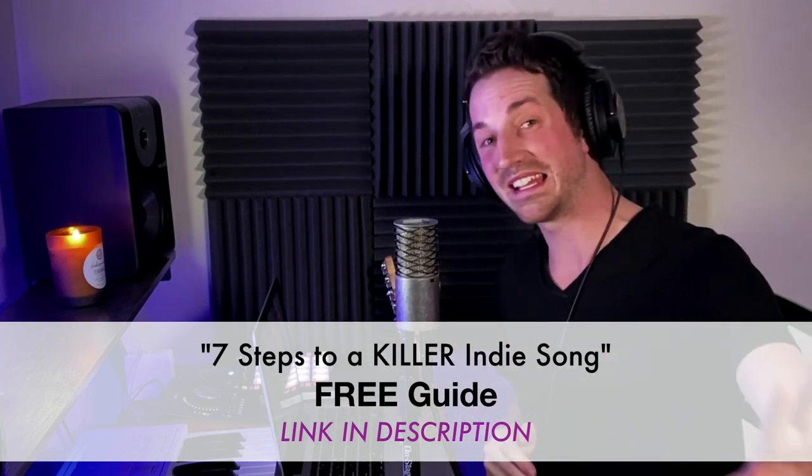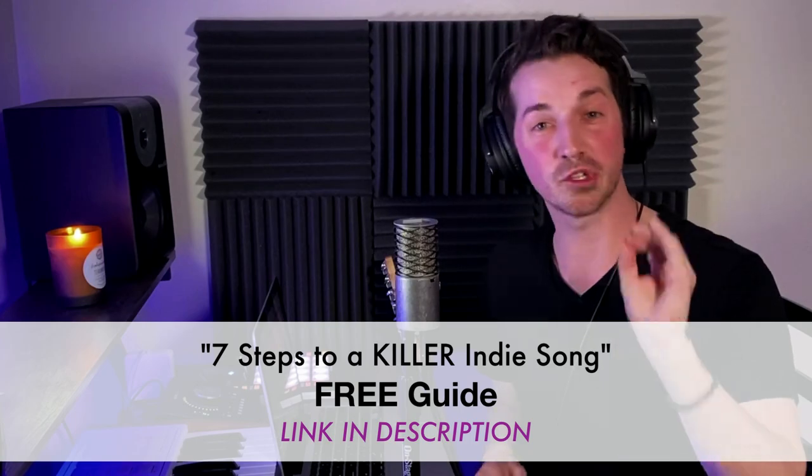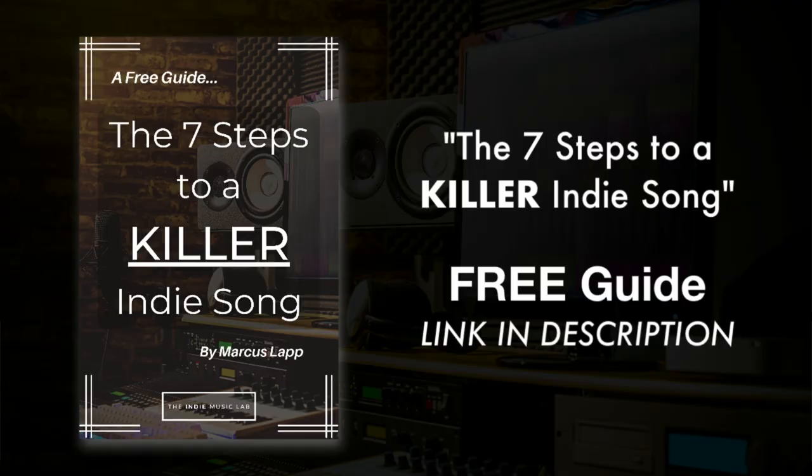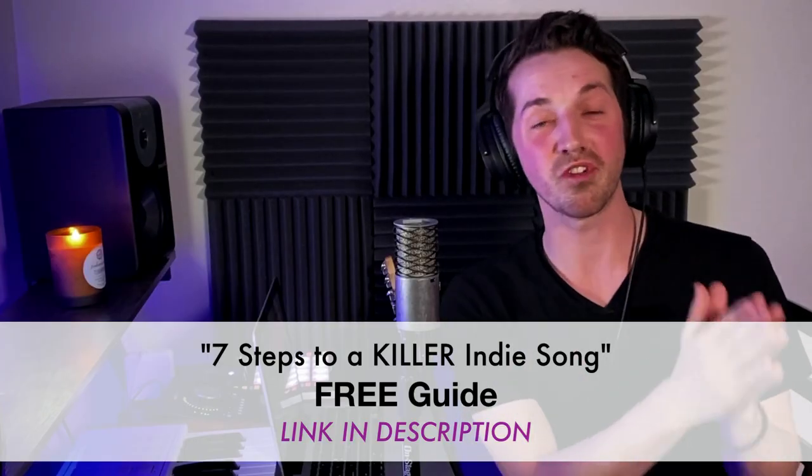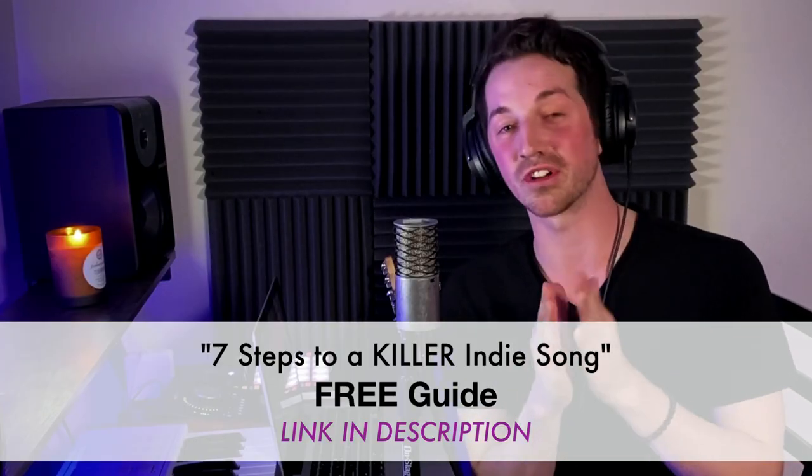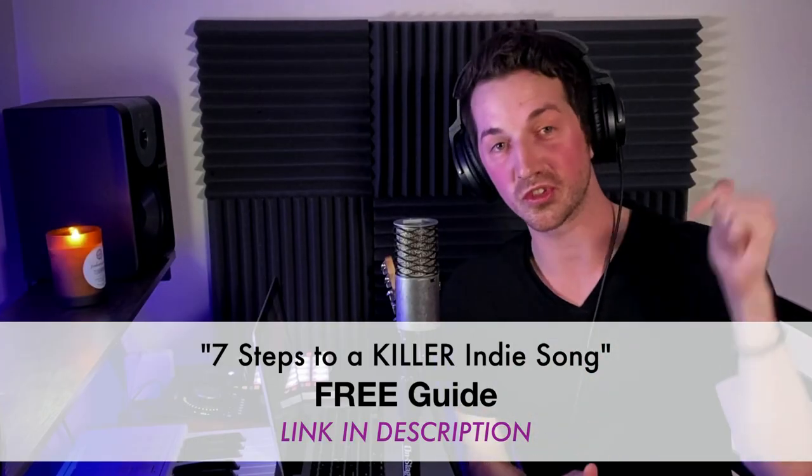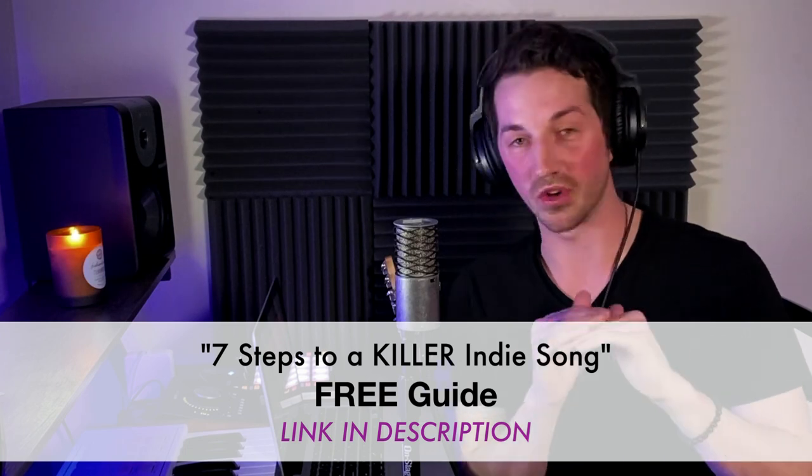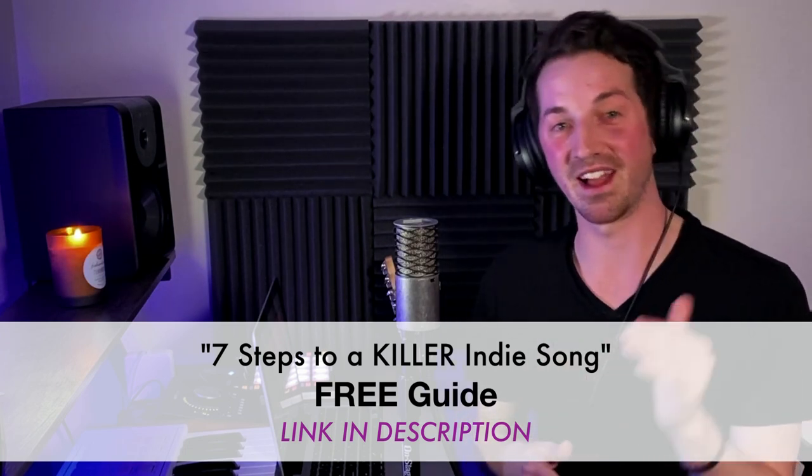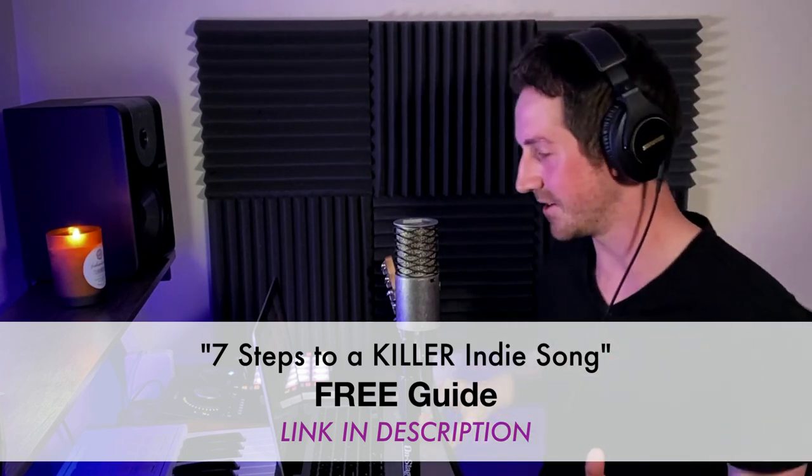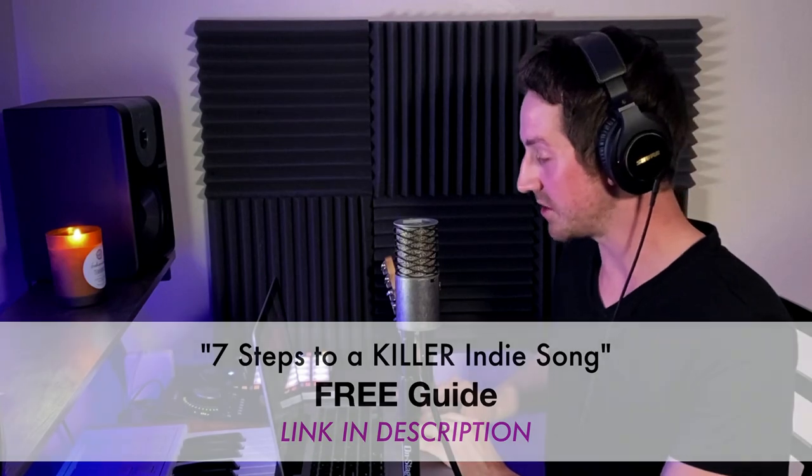Alright, so now I'm going to go ahead and play this song from start to finish so you can really get a feel for it and get to hear everything that we've been working on throughout this video. And before I do that though, I do want to let you know I have a free guide. It's called The Seven Steps to a Killer Indie Song. If you've ever wanted a step-by-step plan to write, produce, mix an indie song from start to finish, you're going to love this guide. So I'll leave a link in the description. It's 100% free. So be sure to check it out before you head out. Alright, so here's what this song sounds like. Enjoy.